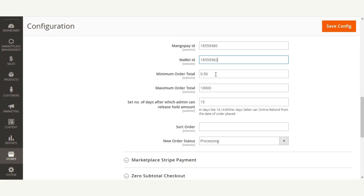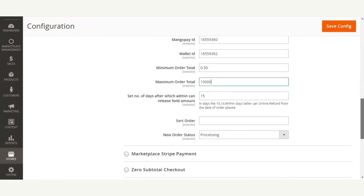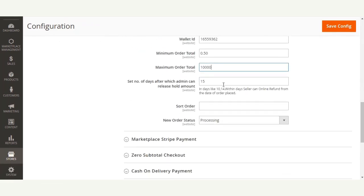After clicking Generate MangoPay User, the MangoPay ID and Wallet ID will be generated. After that, the admin will set the minimum order total and maximum order total for the MangoPay payment method, and then set the Validation Period — for example, 5 days or 15 days — after which the admin can release the hold amount.